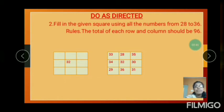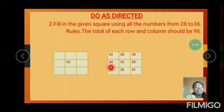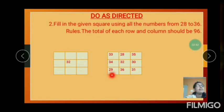The first column: 30, then 33 and 34. So 33 plus 34 is 67. 67 plus 29 equals 96.